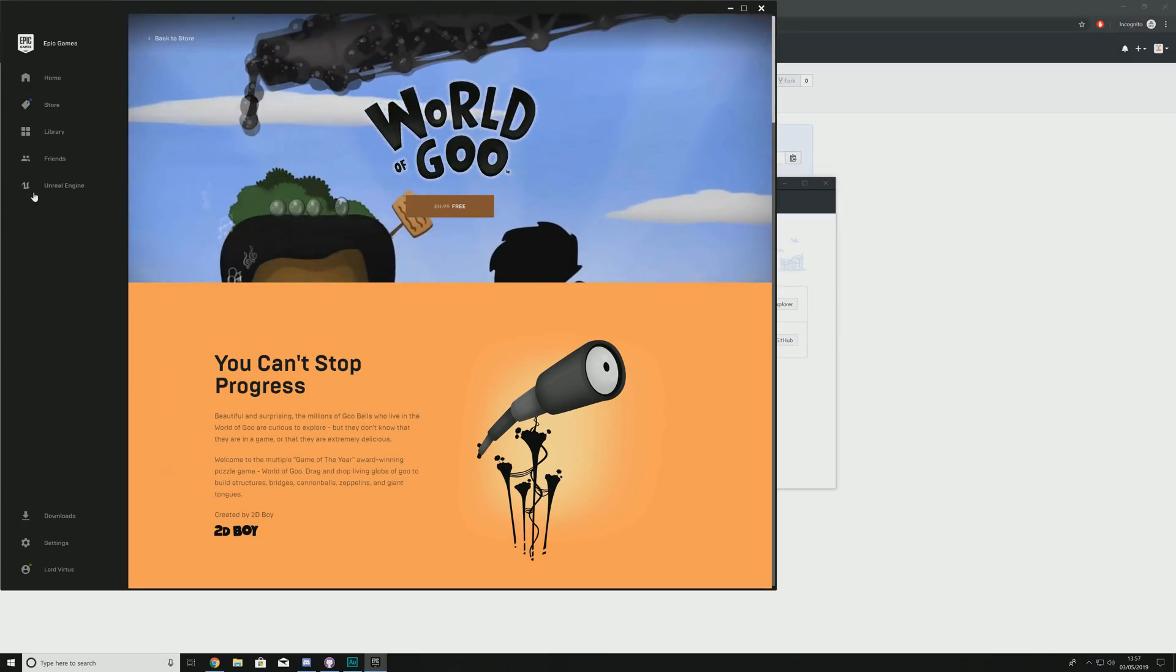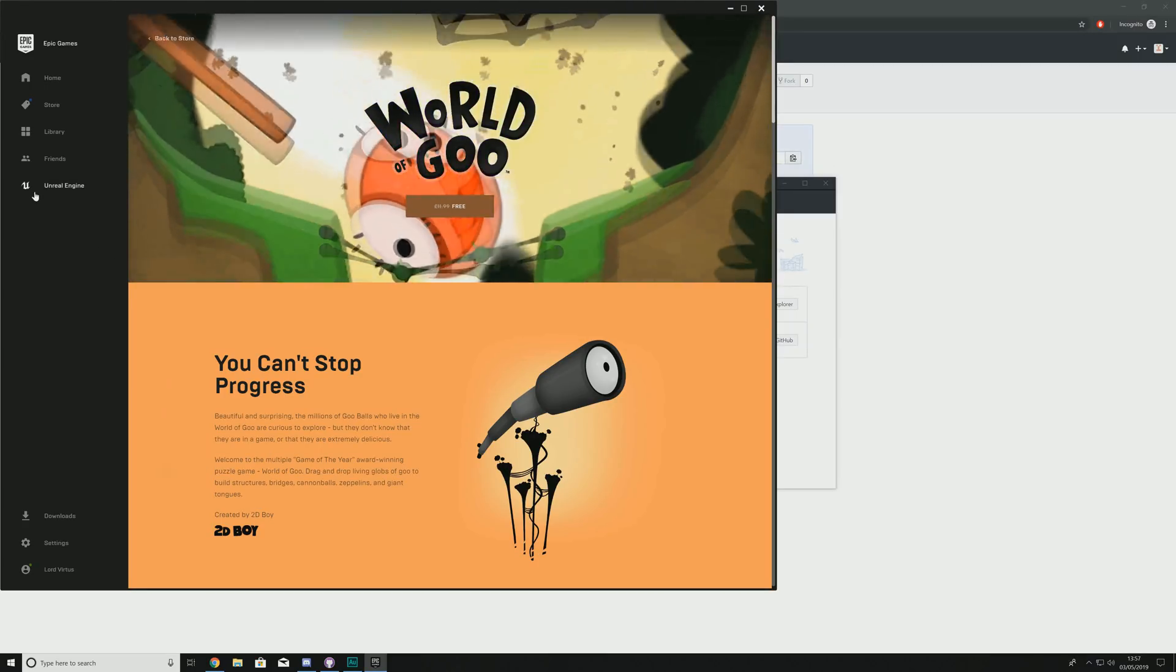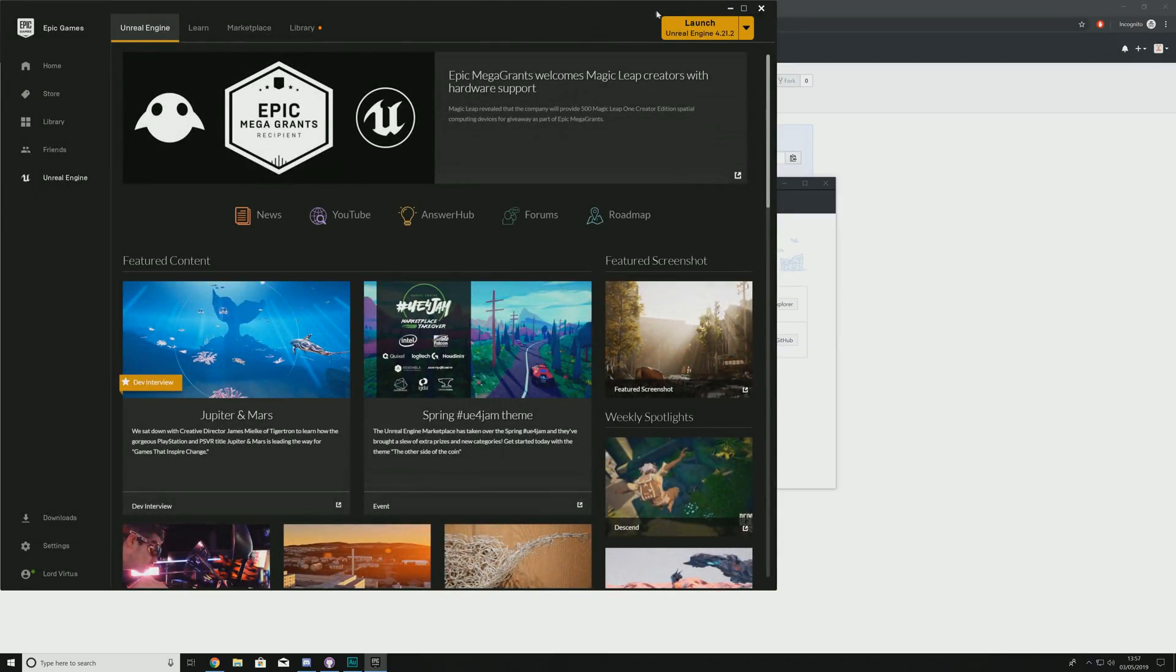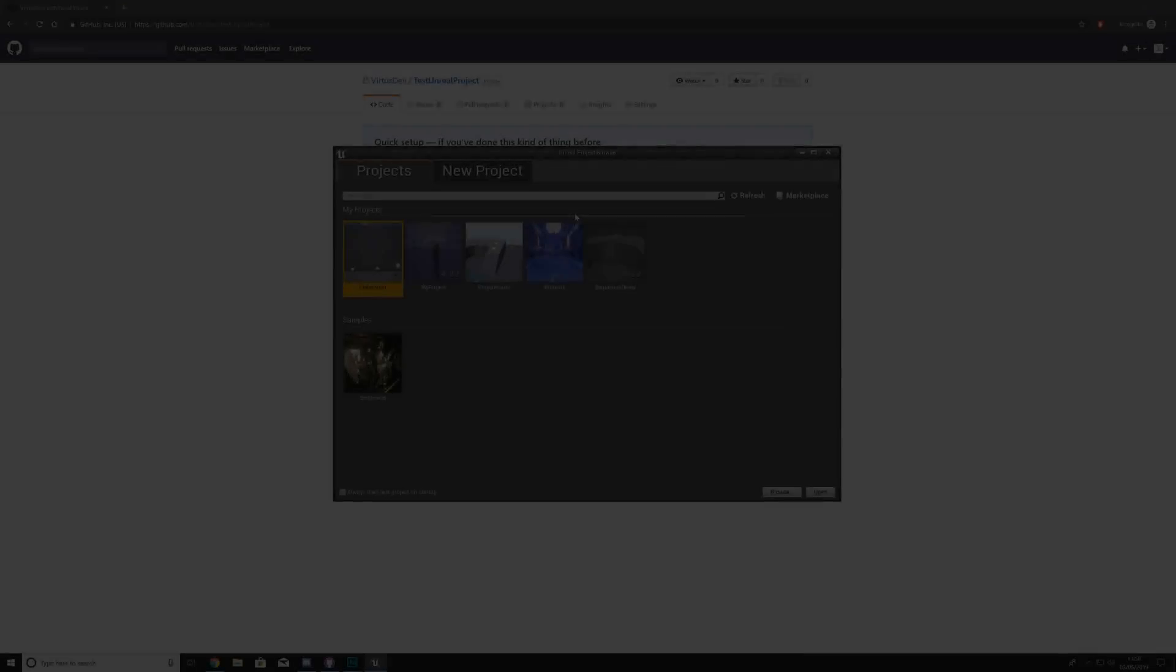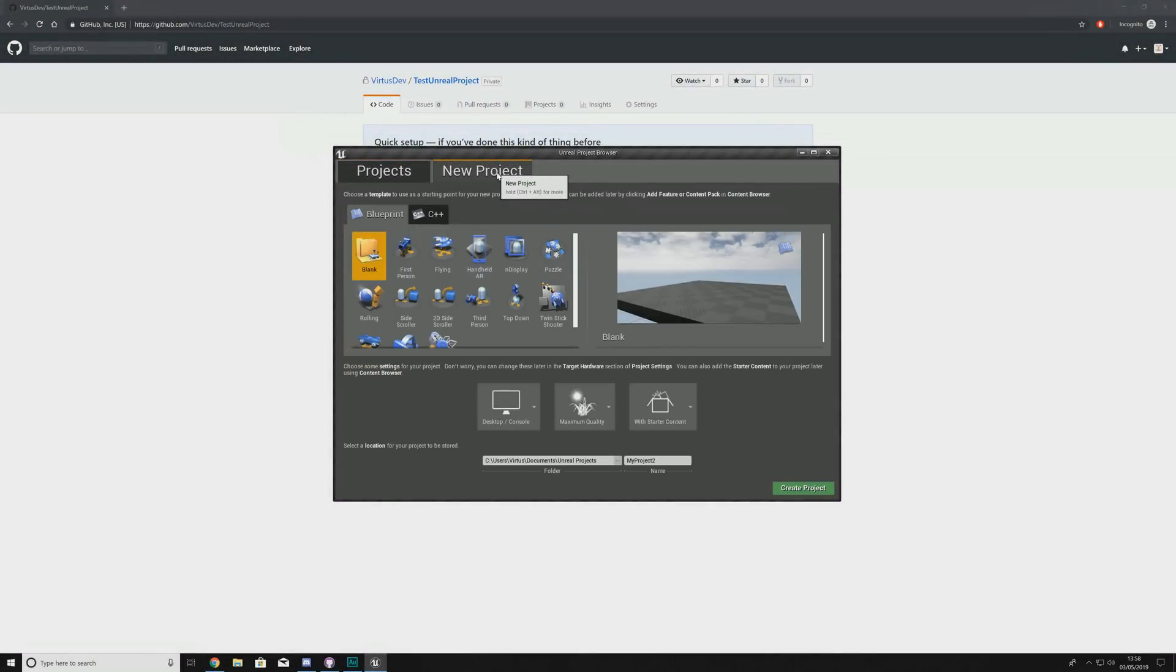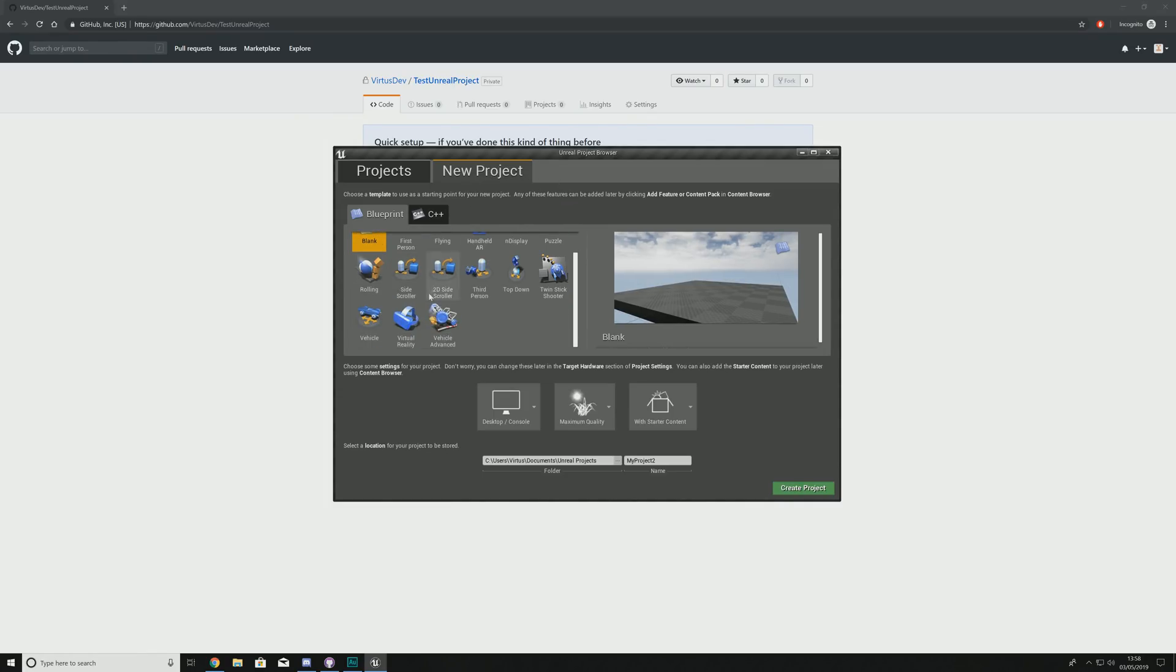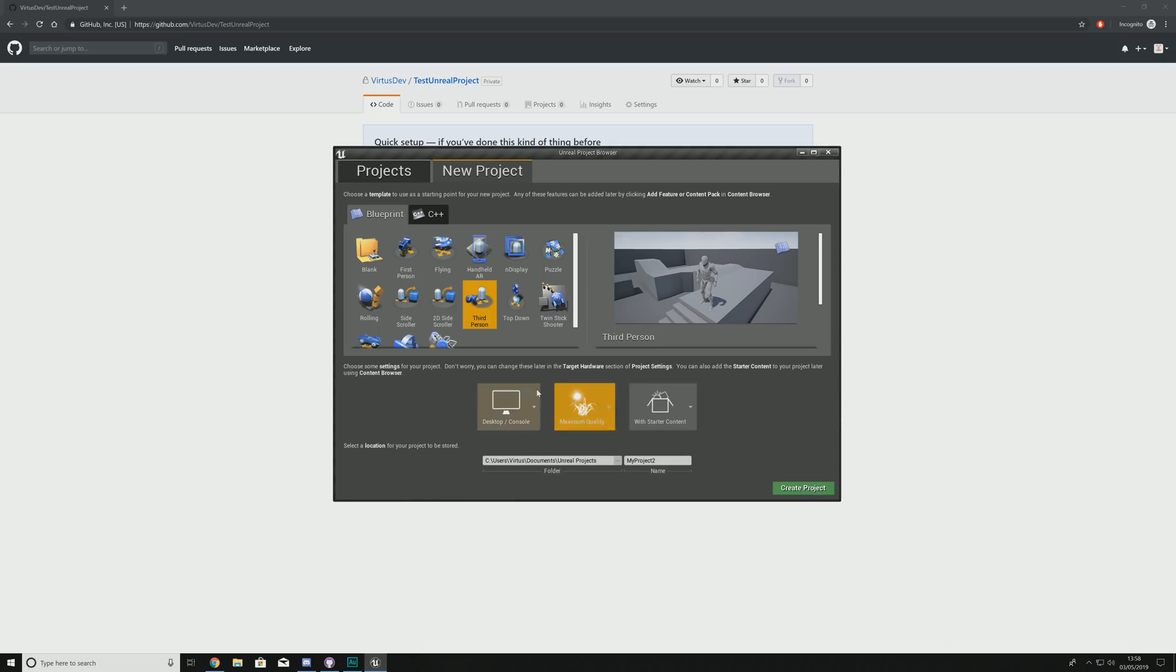So what we're going to do is go to Unreal Engine. We are going to create a brand new project, or alternatively, you can take a project that exists already. So we're going to launch the latest version. Okay, so inside of Unreal Engine, what we're going to do is create a third person project. So we're going to take third person, starter content, all the normal settings.